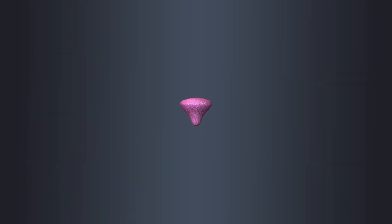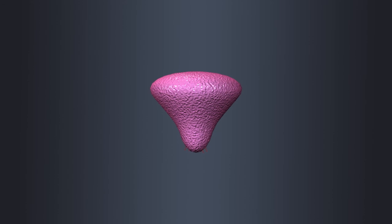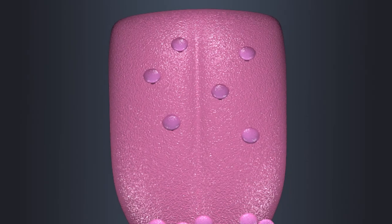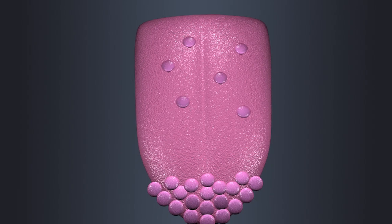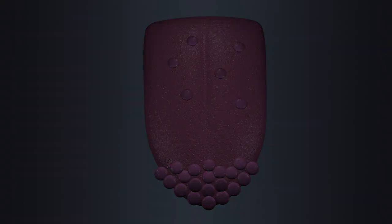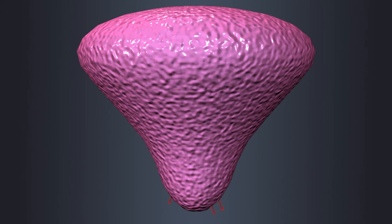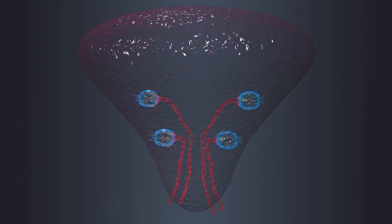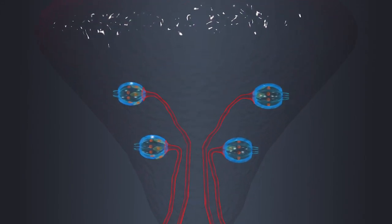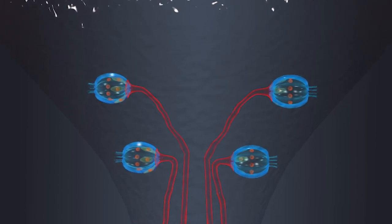Fungiform papillae are mushroom-shaped and scattered across the tongue surface with a higher concentration towards the tip. Each fungiform papilla contains taste buds, making them essential for taste perception.